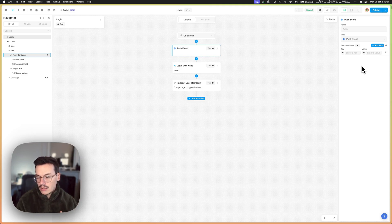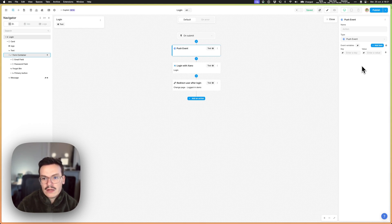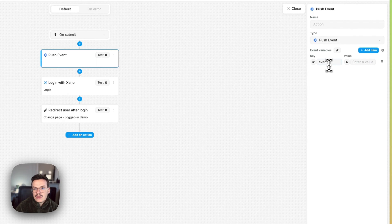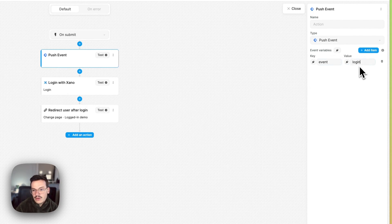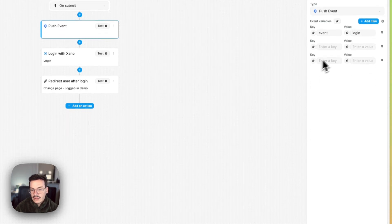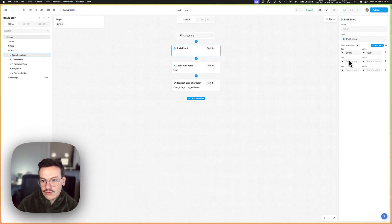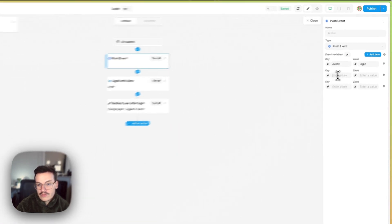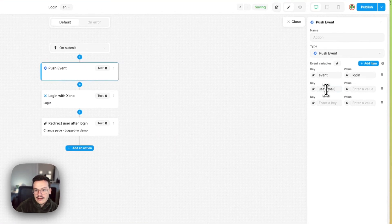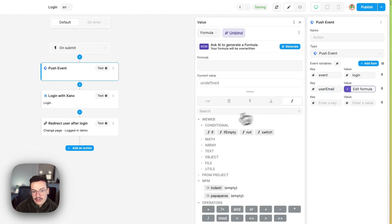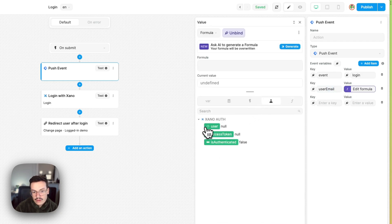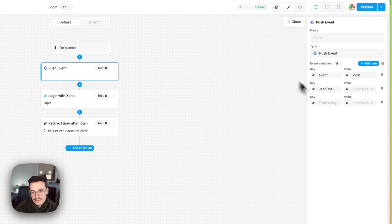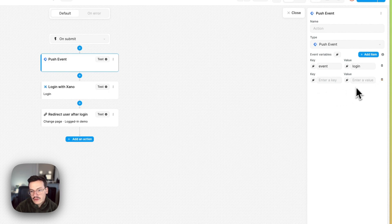So here as an example we'll call the variable event and then login as a value, but you can enter as many keys and values as you want. So for example you could say user email and then bind this to the user email if the user is logged in.